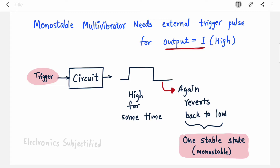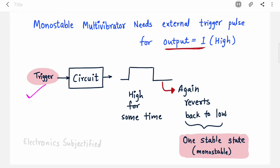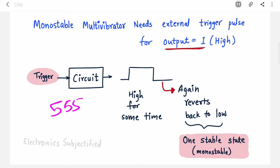For monostable multivibrator, you have one stable state, and that state is low. When you apply a trigger pulse, that state is switched — it goes from low to high for some time and then reverts back to low again. Note that this is about monostable multivibrator using IC555. When it comes to monostable multivibrator using op-amp, it is opposite: your output is always high and you apply a trigger pulse to make it low. Here, with IC555, you apply a trigger pulse to make it high for some time.